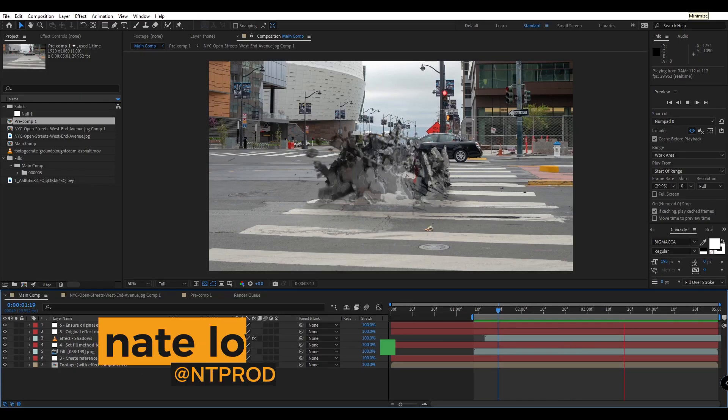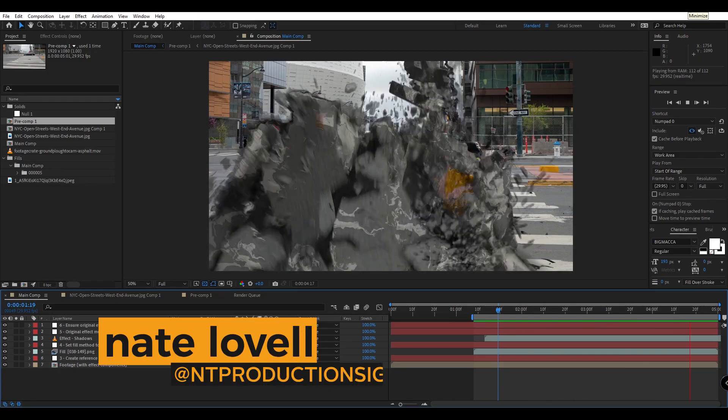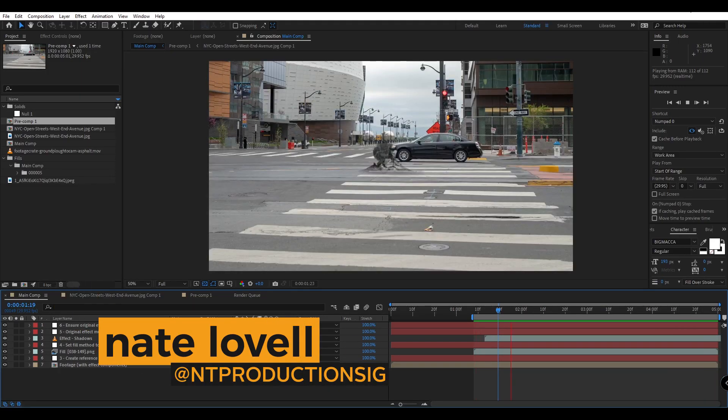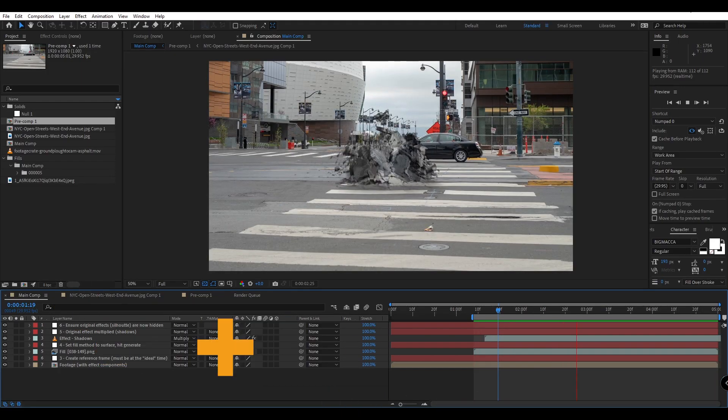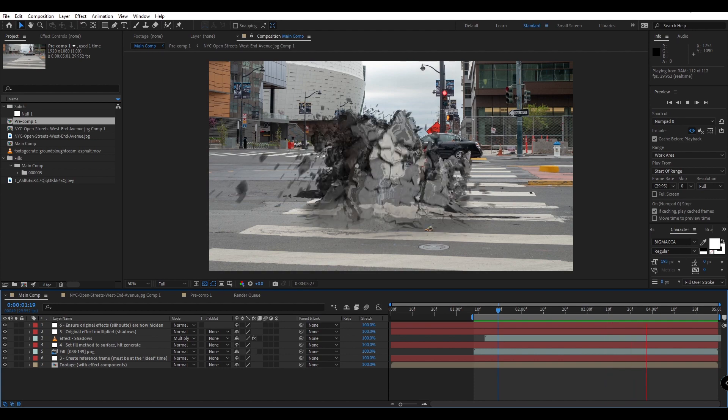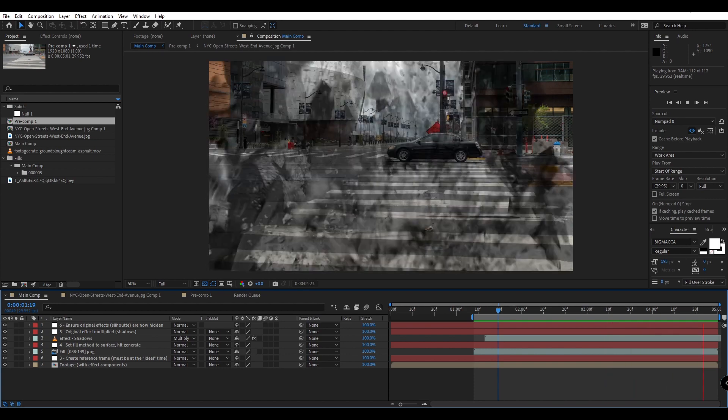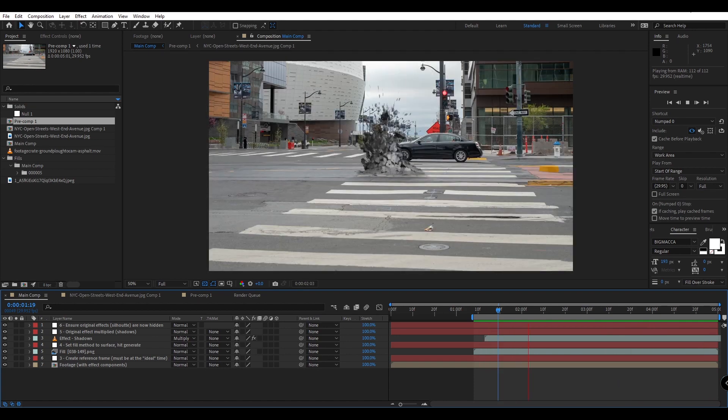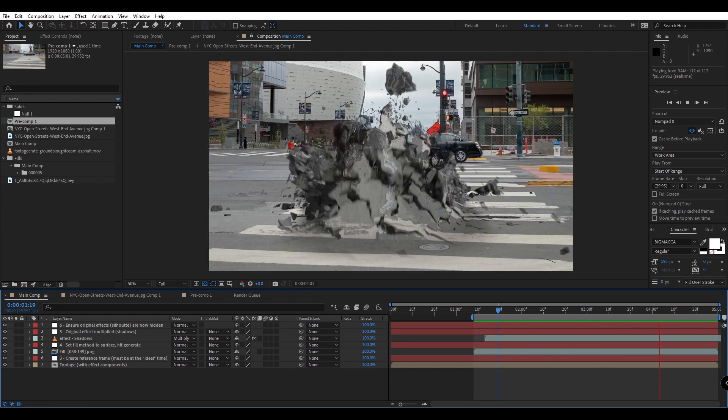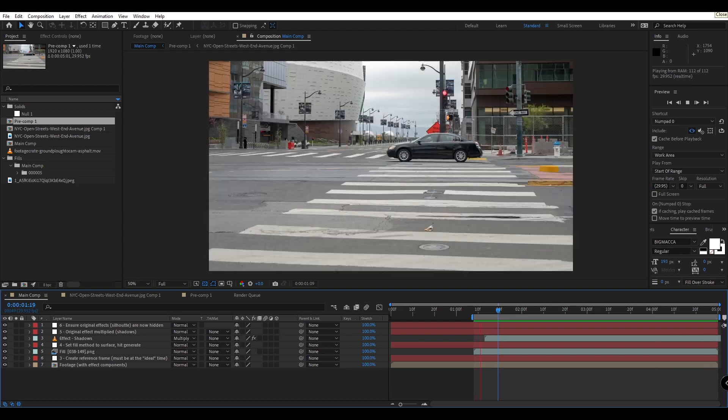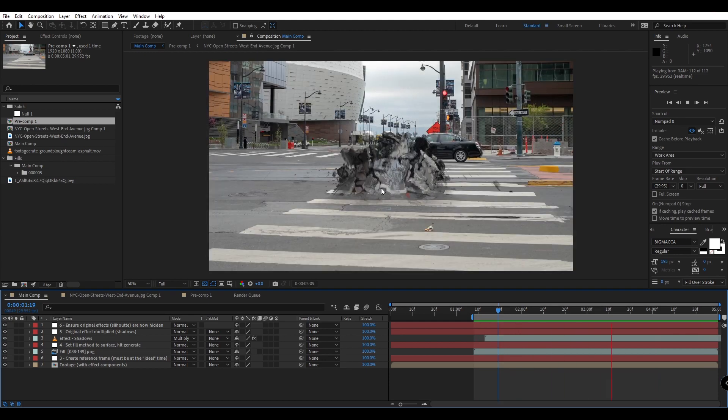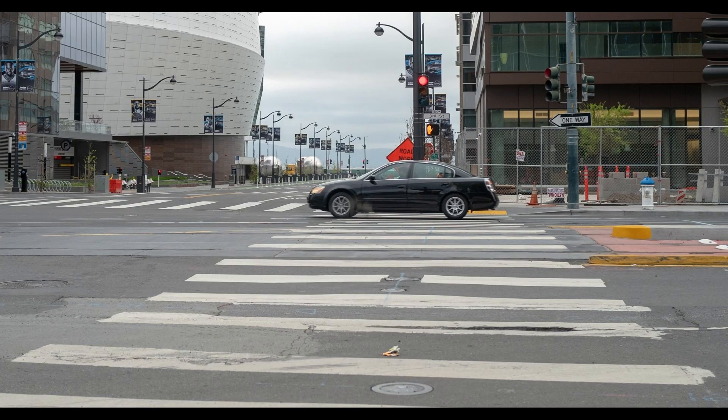Hey creators, Nate here with Production Create. Today I'll show you our awesome new script called Texture Flow. This script allows you to quickly and easily display VFX elements based on your background footage as you can see here.